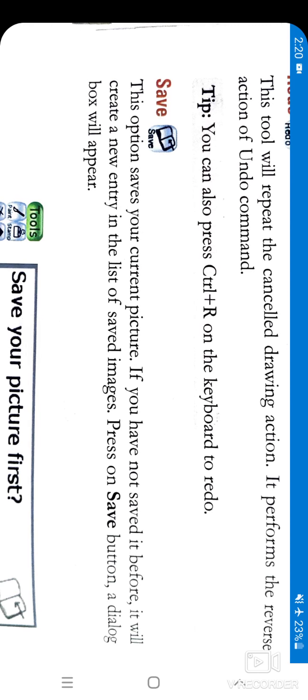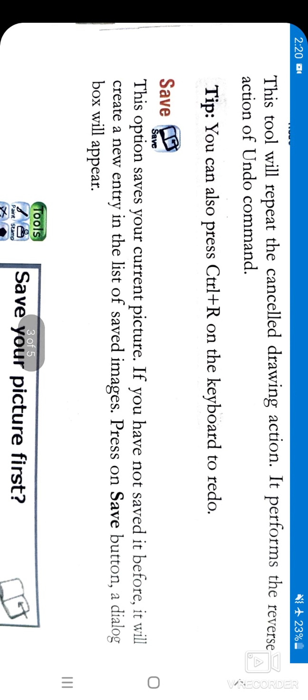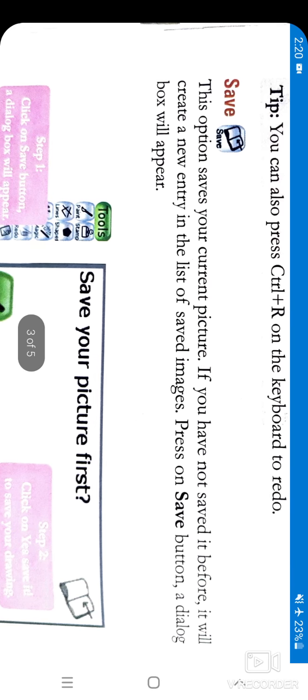The next tool is Save. With the tool name we can see it means to save the drawing. This option saves your current picture. If you have not saved it before, it will create a new entry in the list of saved images, so it's important to press the Save button.